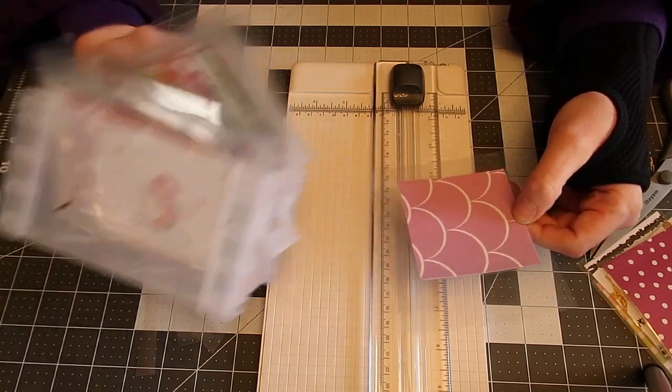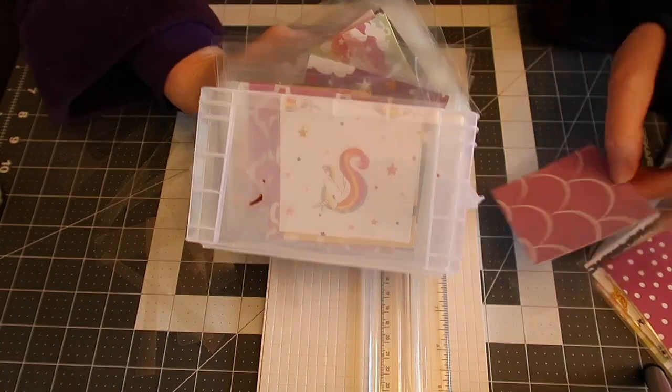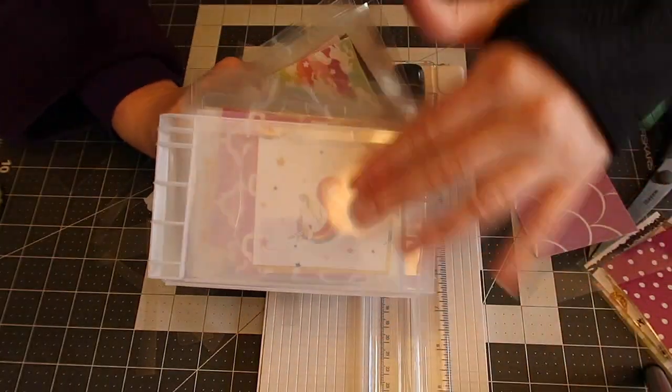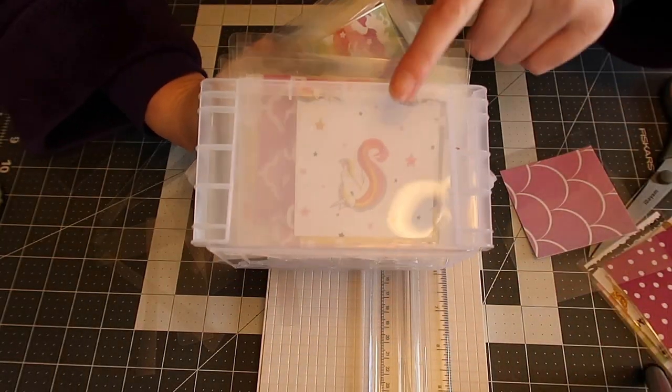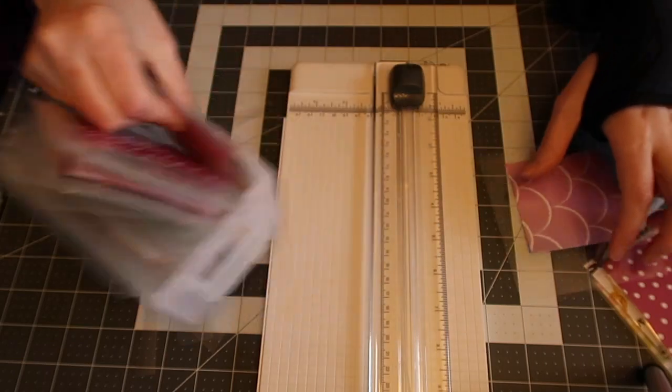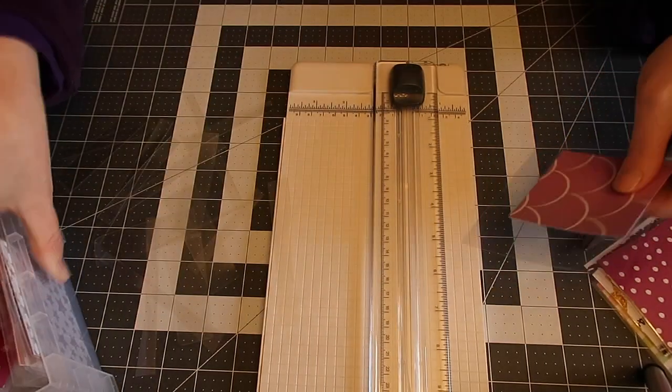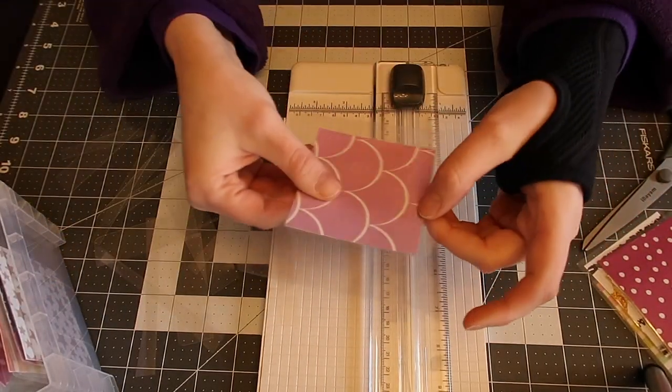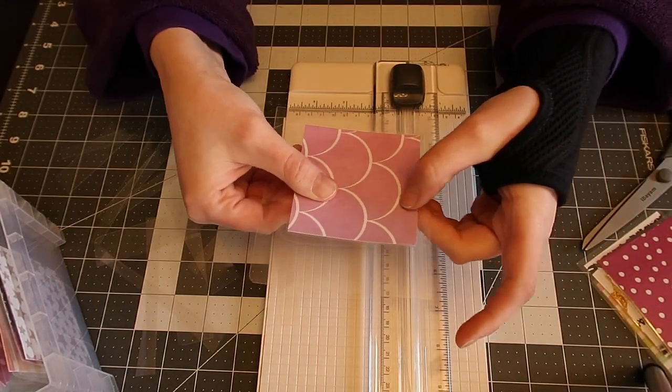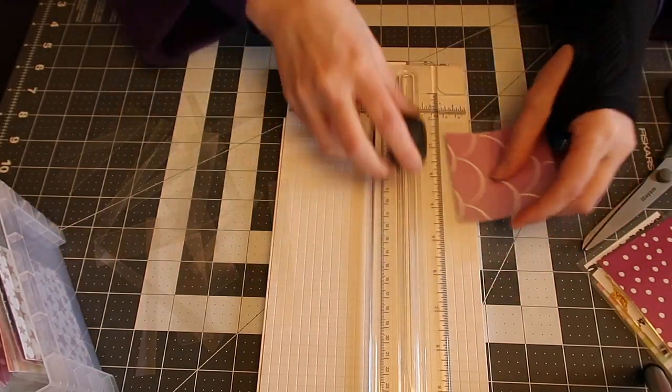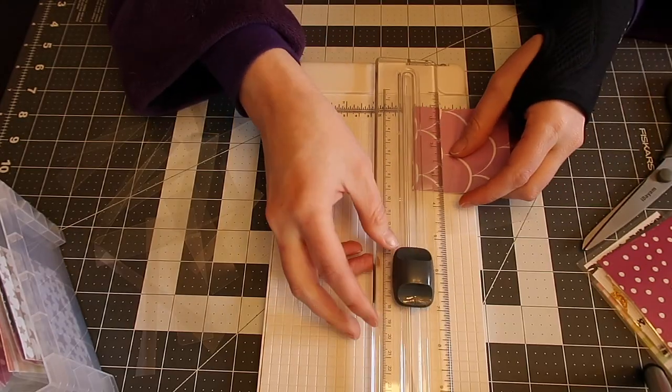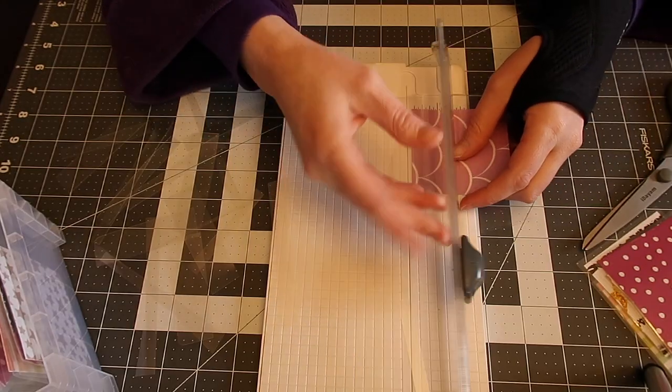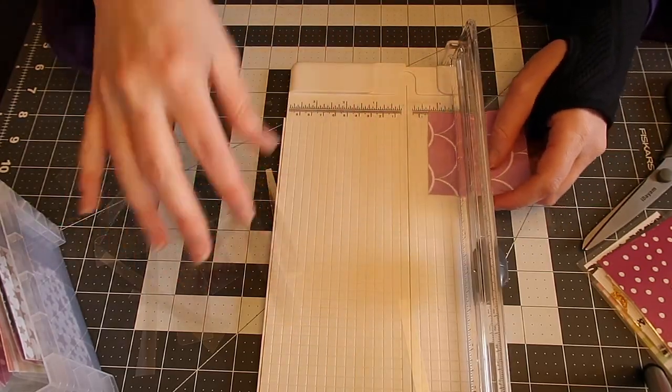So I always have mine like in my little box right here. I got chocolate on it, but I always just make sure I have the bottom facing. So when I pull it right out, I know where the bottom is at all times. And you can kind of feel that there's a little bump. So I'm going to continue cutting these and we'll be back.